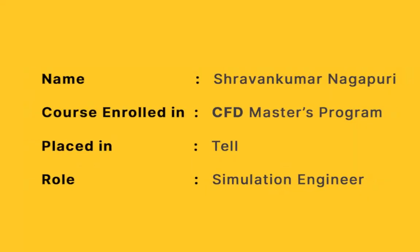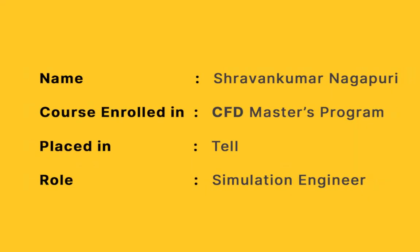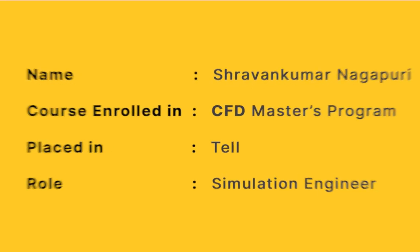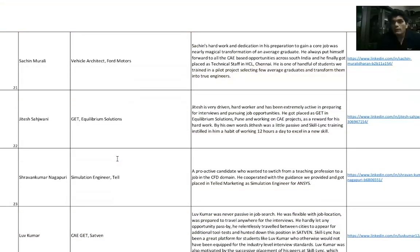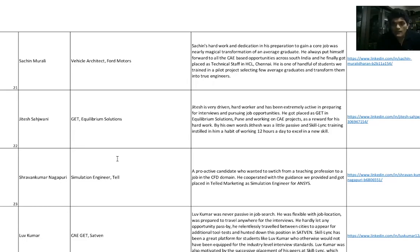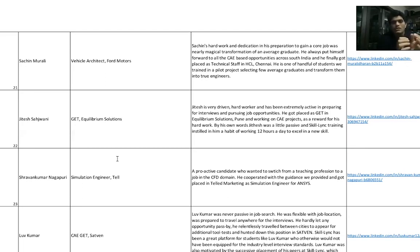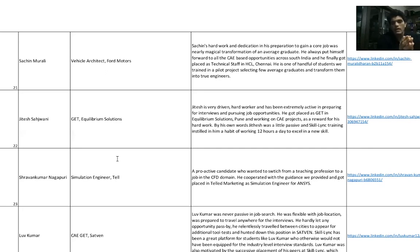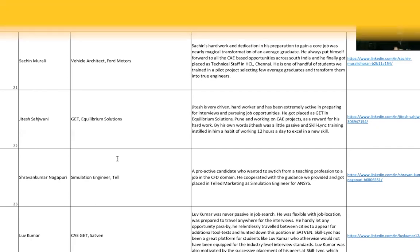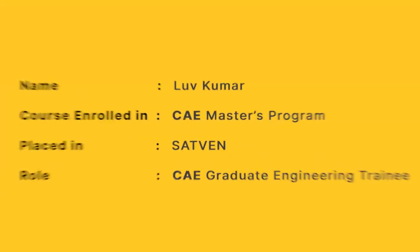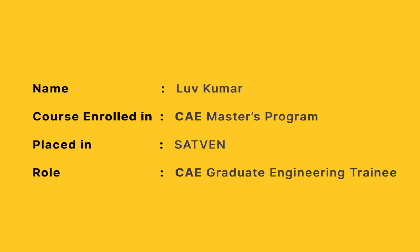Shravan Kumar Nakpuri currently works as a Simulation Engineer at TEL Marketing. He was a professor - five years in the teaching industry. He wanted to move from teaching industry to a core engineering industry. He took up a CFD Master's course and did really well. He moved as a Simulation Engineer for ANSYS at TEL Marketing.